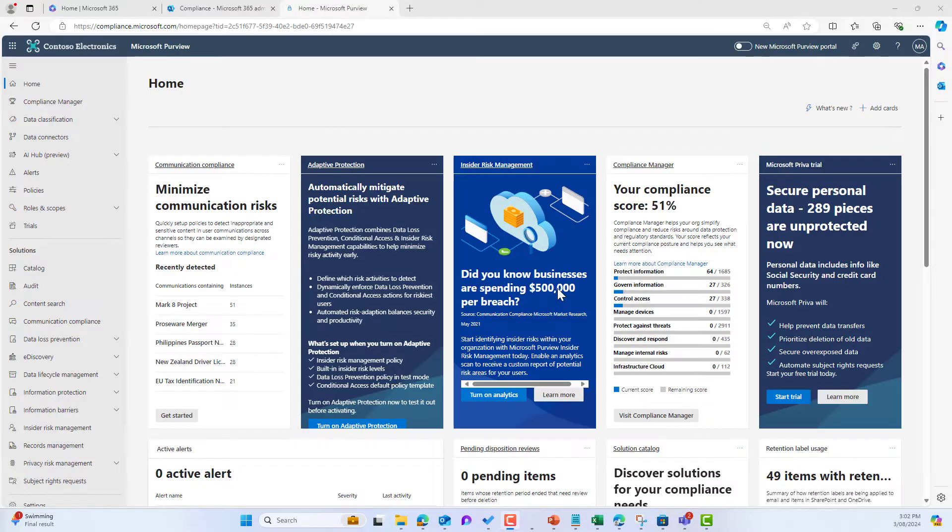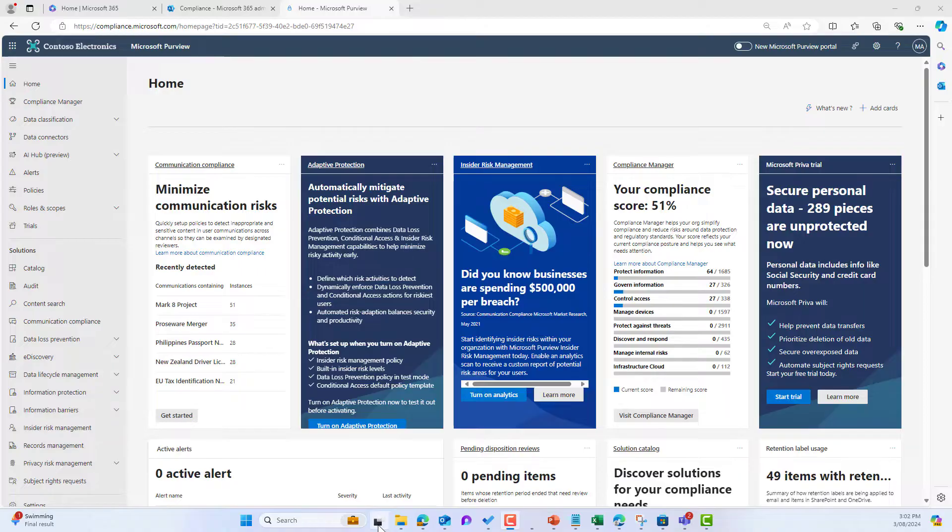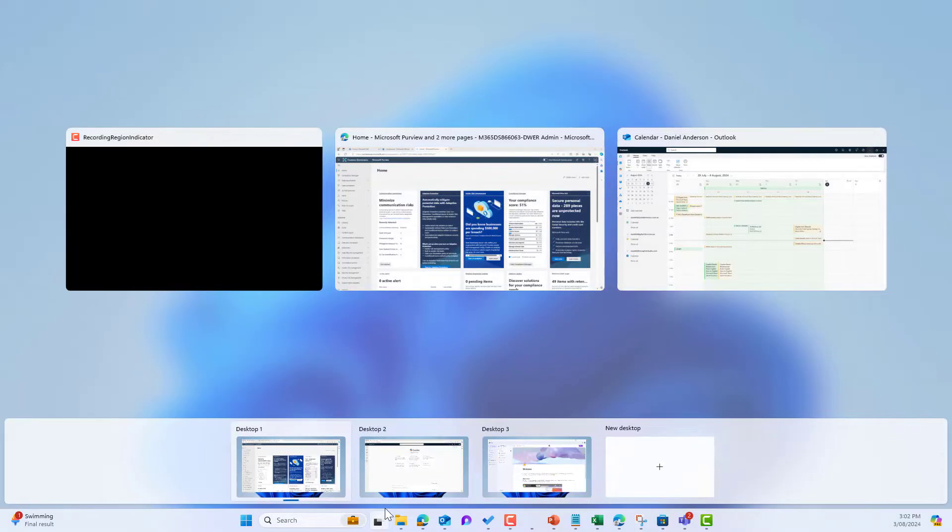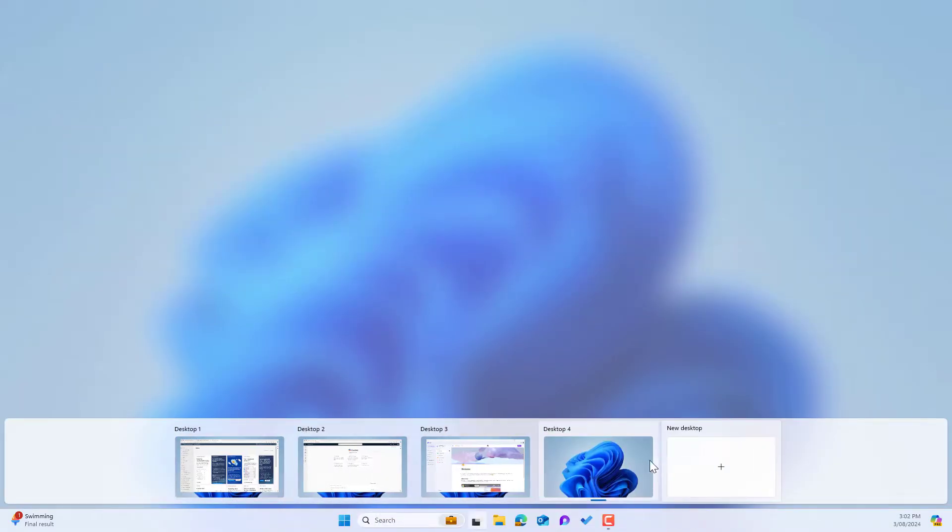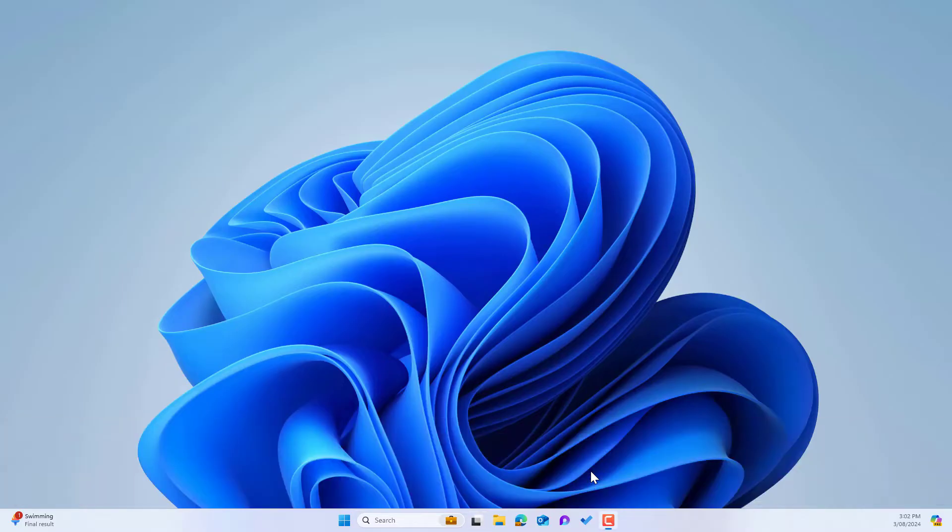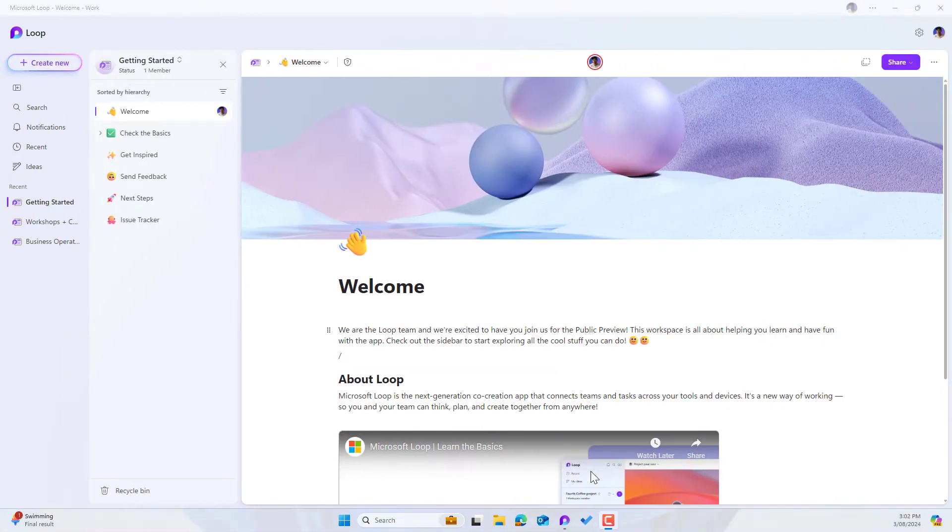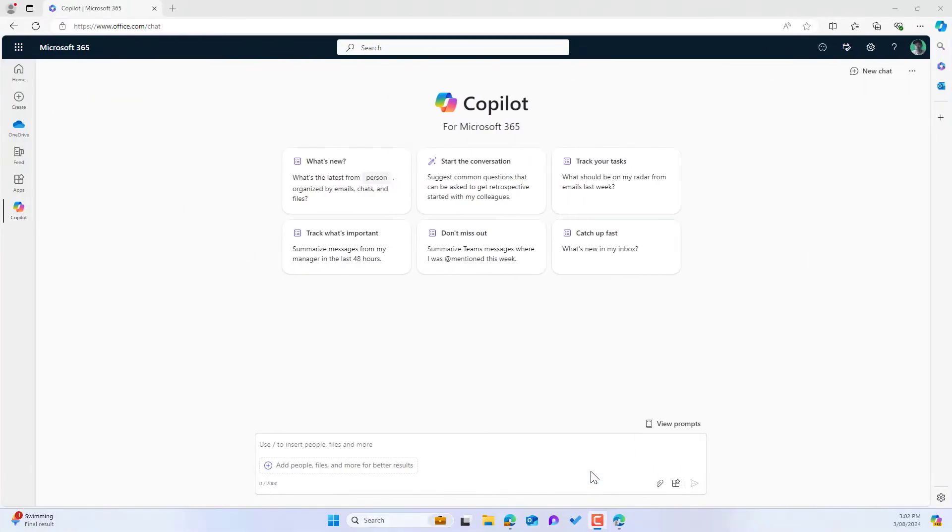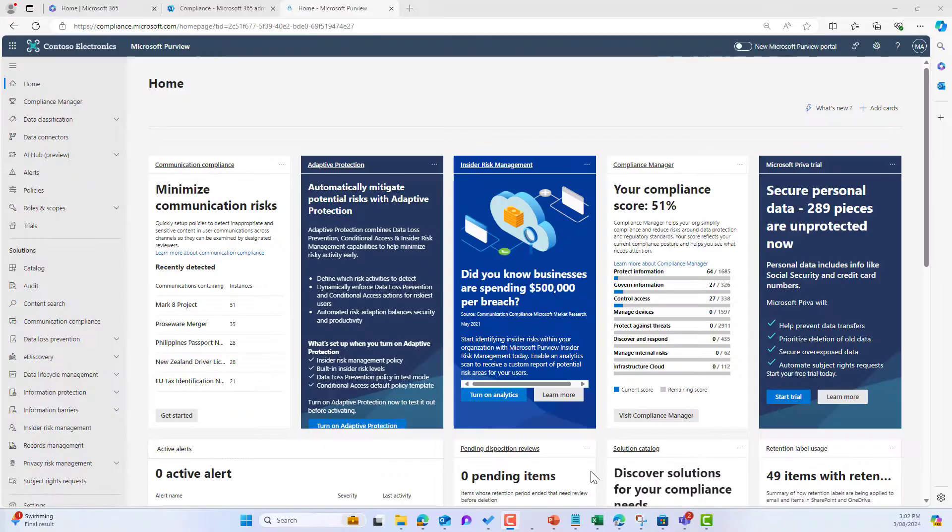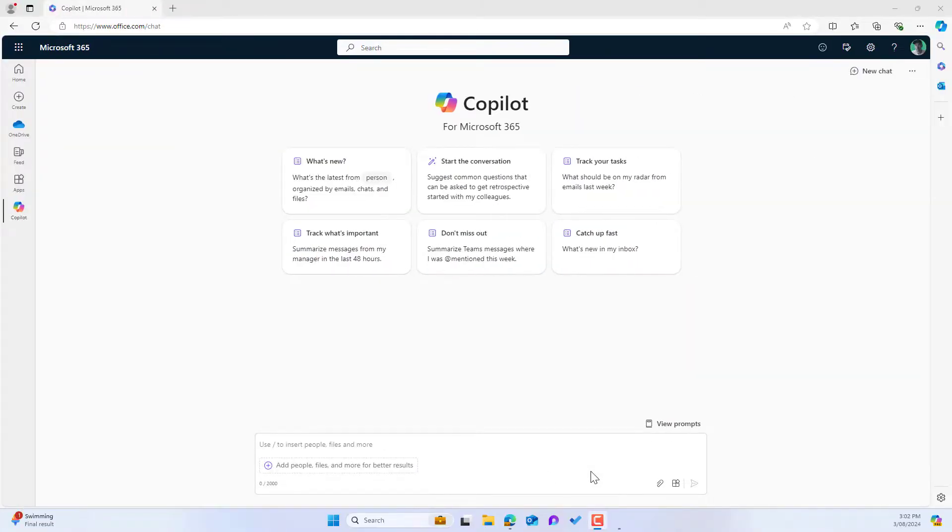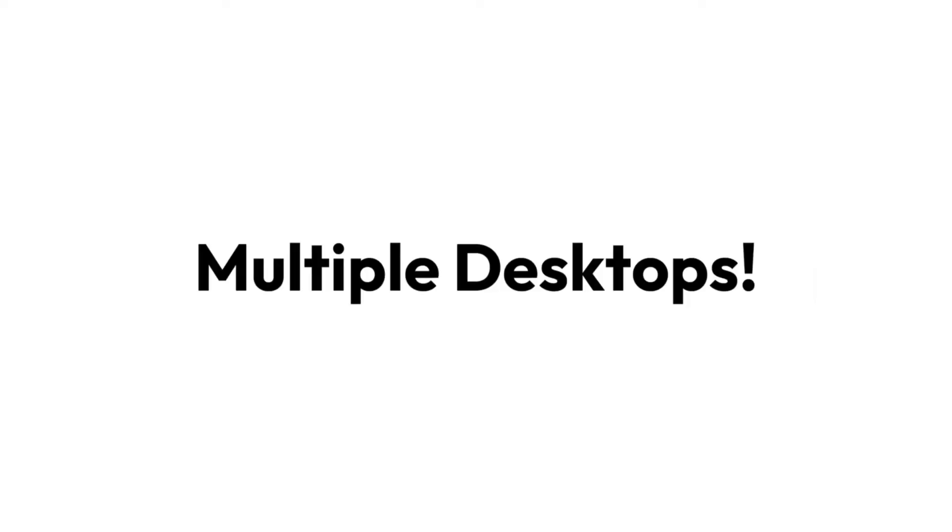Now while presenting recently, and Matt was in the crowd, he gave me a productivity hack that I cannot get enough of and I needed to share this with everybody because I know this is going to bring value to at least another person out there, and that is this concept of having multiple desktops in Windows 11.